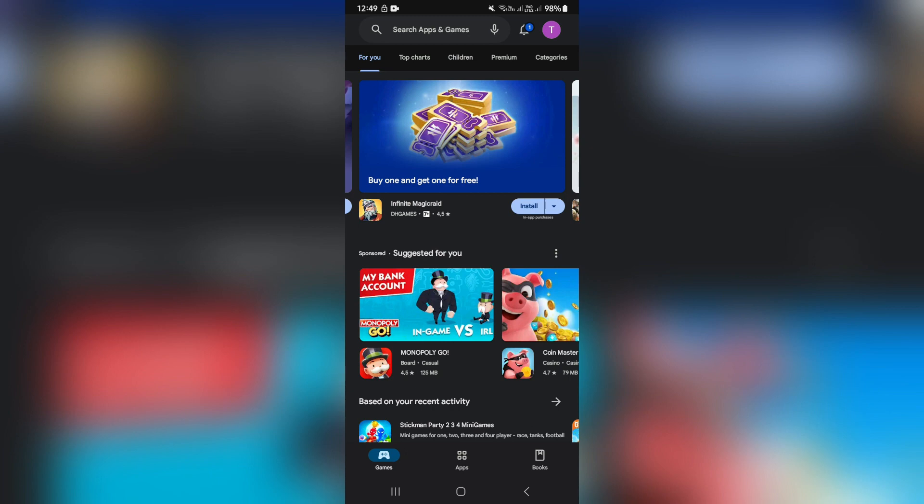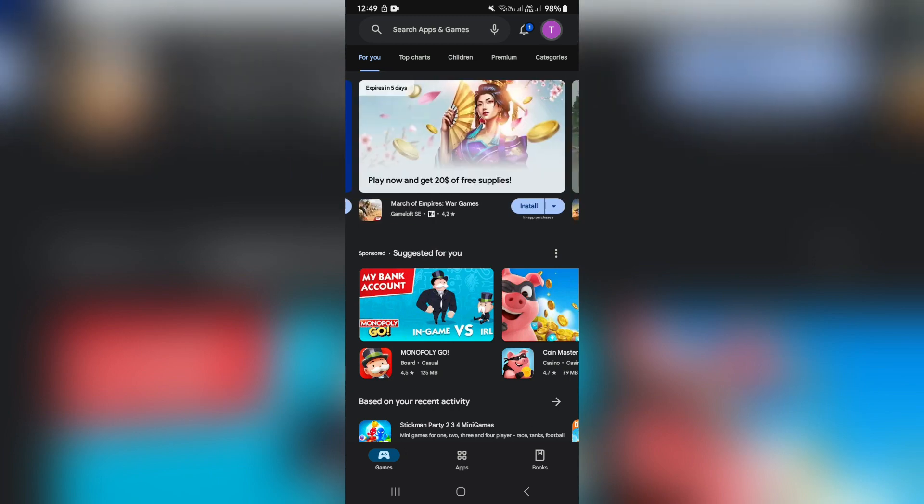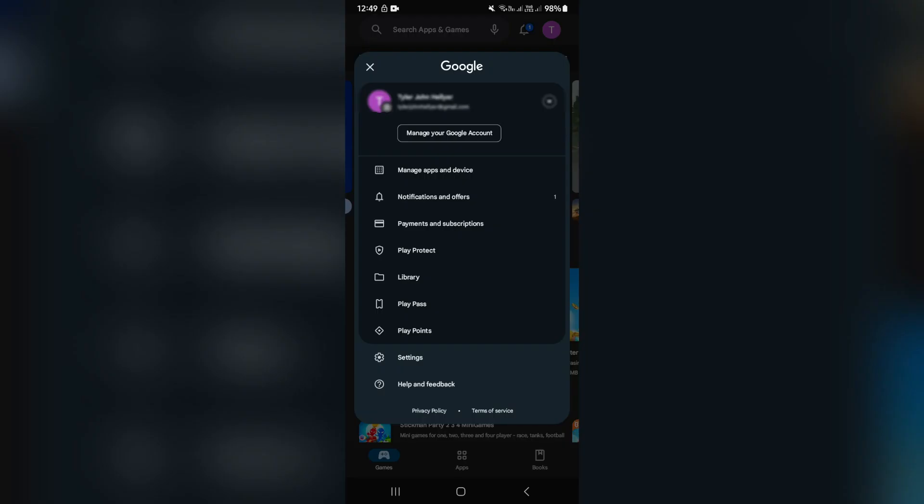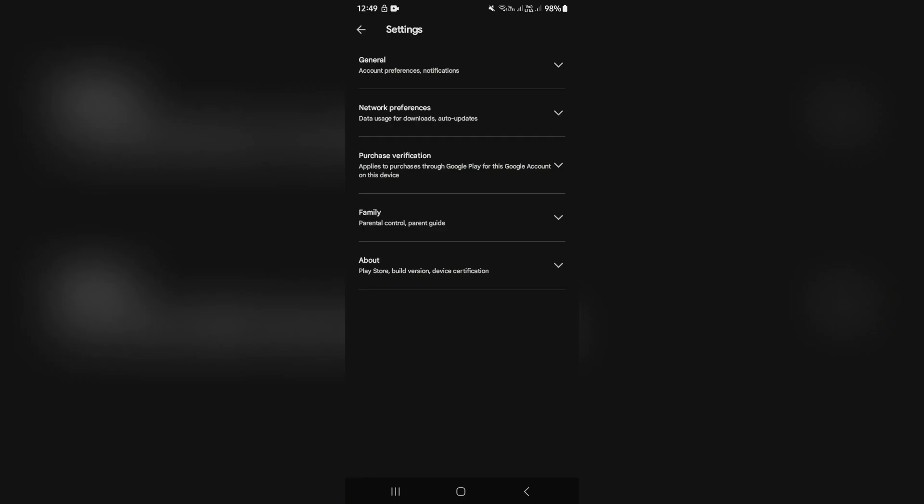So the first thing we're going to do is go up to the top right and tap on our profile icon. And from here you're going to go all the way down to settings.